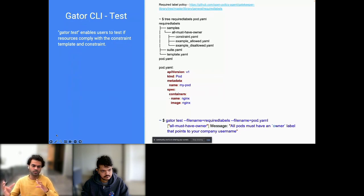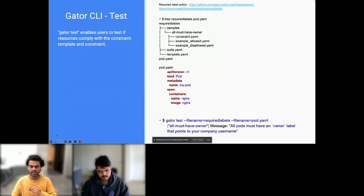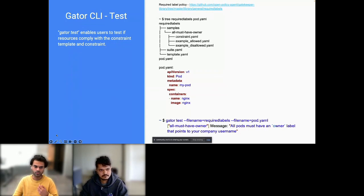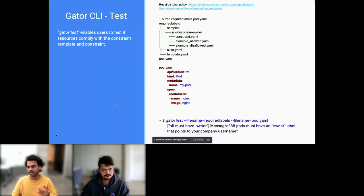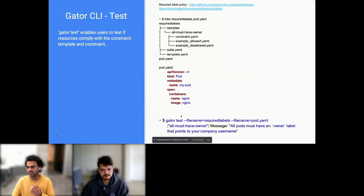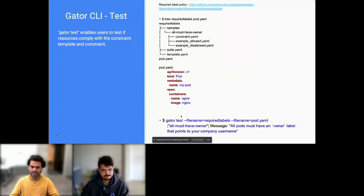We have this directory structure with the policies, but I still need to check if the policy I've written actually works. This is where Gator Test comes in handy. You can use the policy you have written and run Gator Test against the resource files, and you will immediately receive an error if the pod doesn't have an owner label. On the right-hand side, I have a pod.yaml which is the simplest pod definition, and it doesn't have the owner label, so we should expect an error.